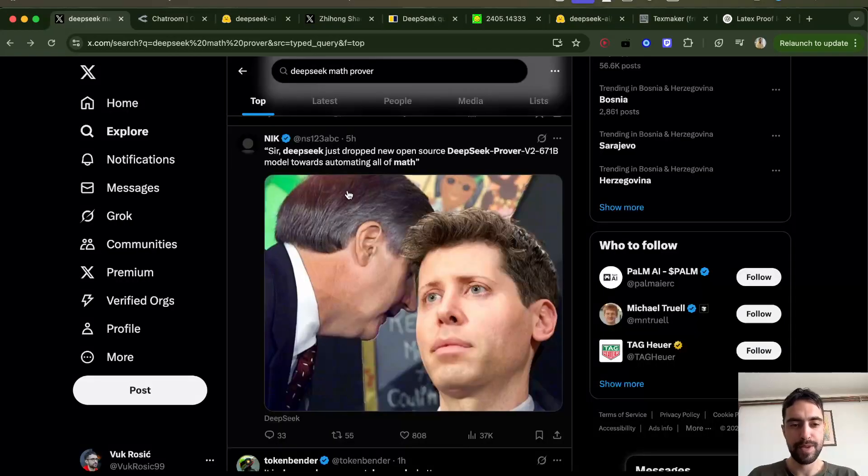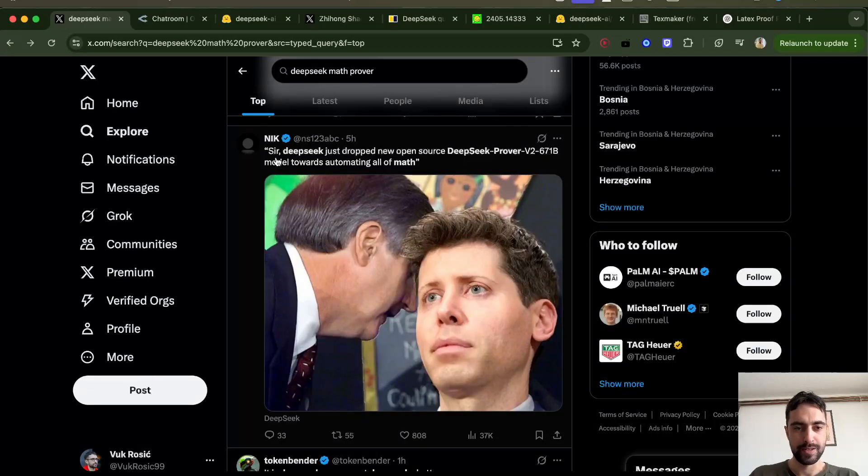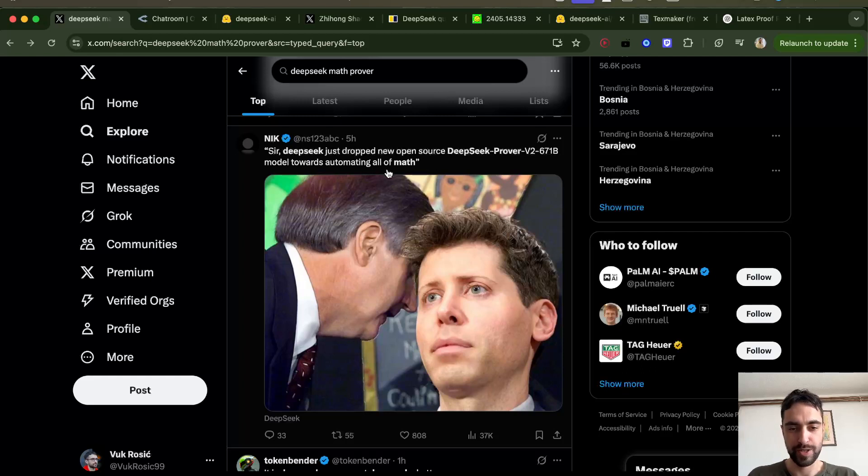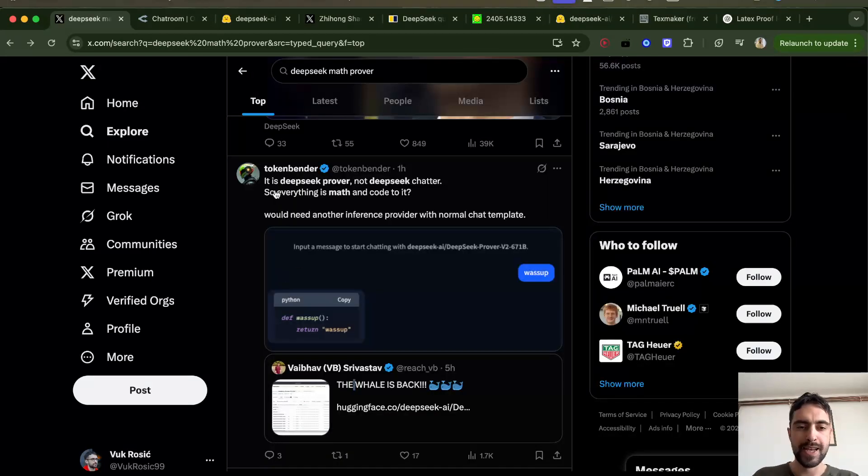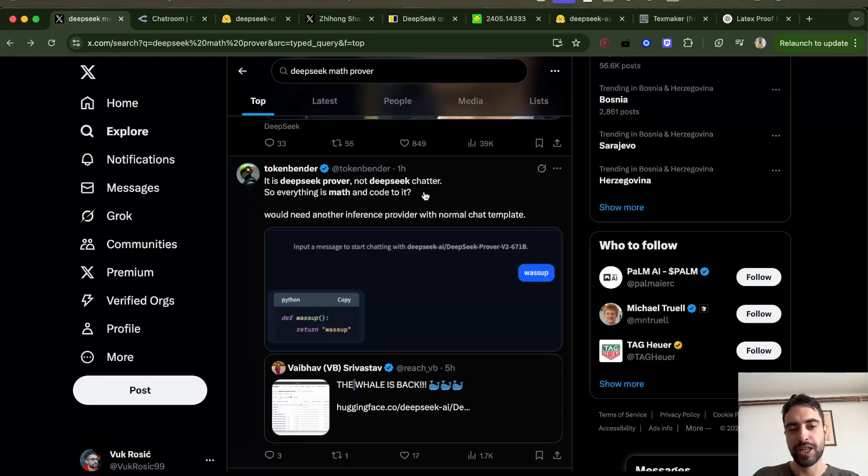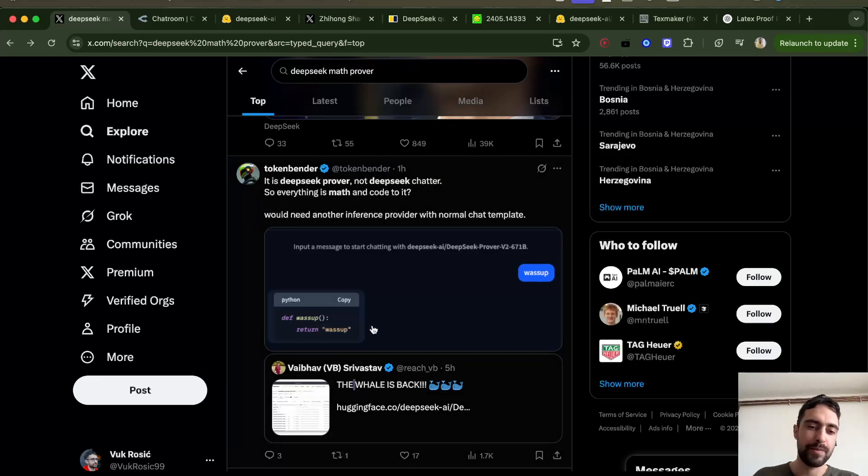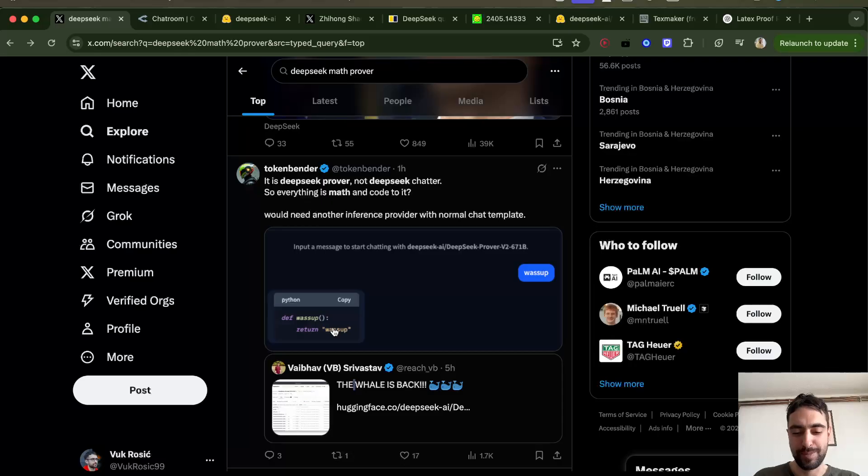This is some meme. Sir DeepSeek just dropped new open source DeepSeek prover model towards automating all of math. This guy says it's a prover, not a chatter, as he tried to send a message 'What's up?' And DeepSeek just wrote a function, return WhatsApp.